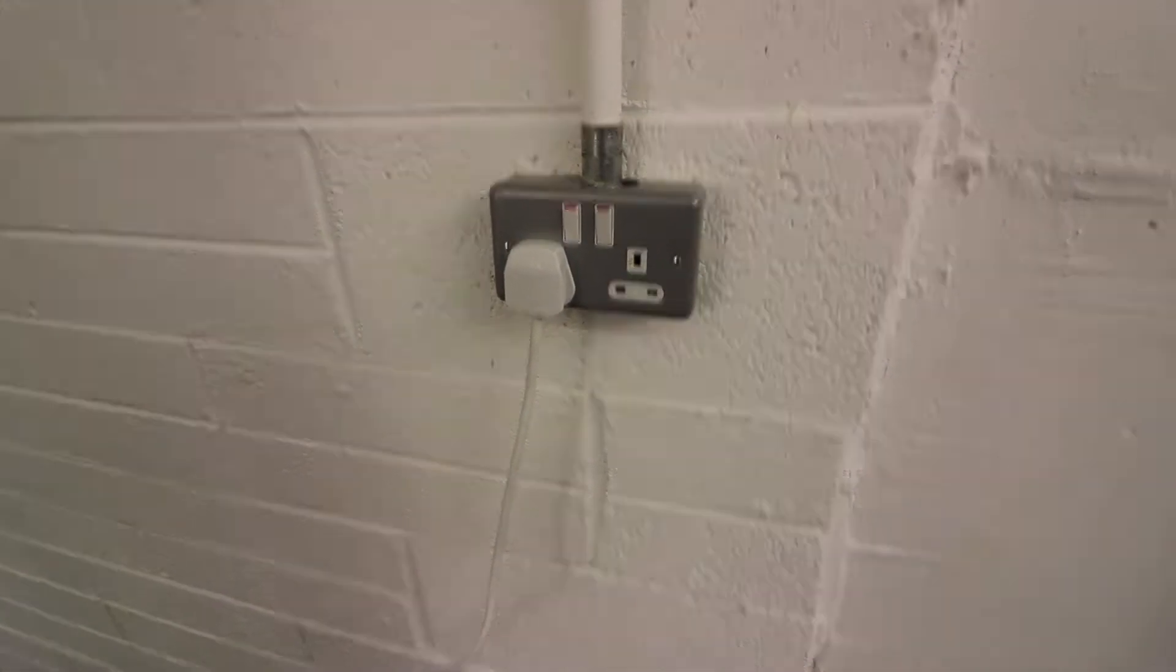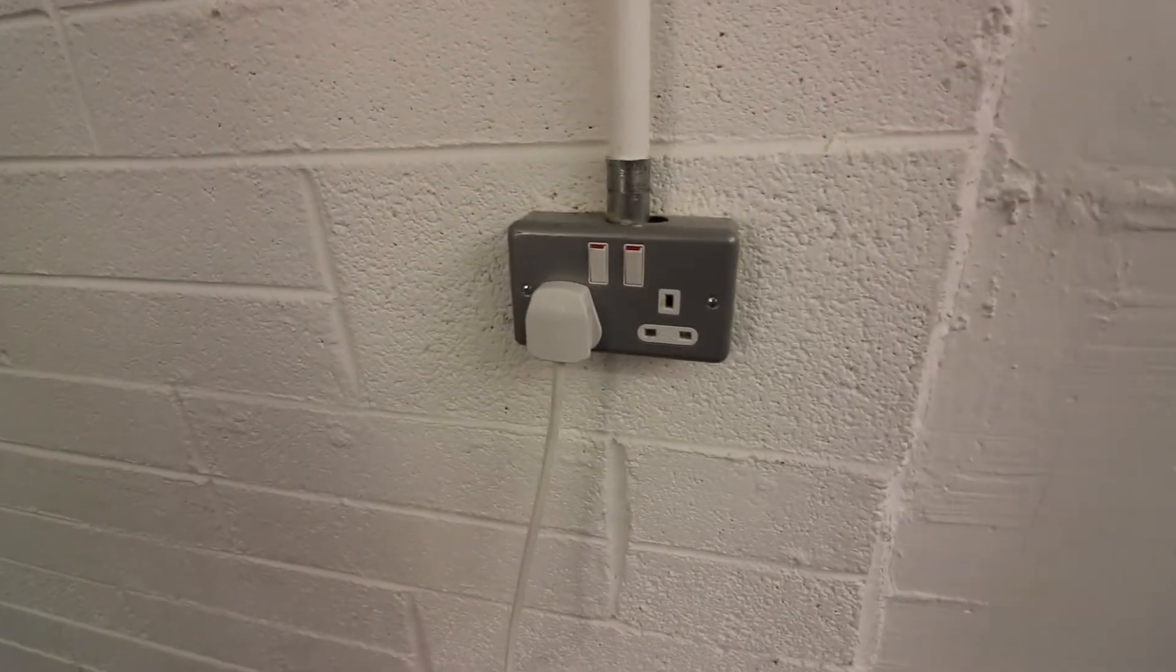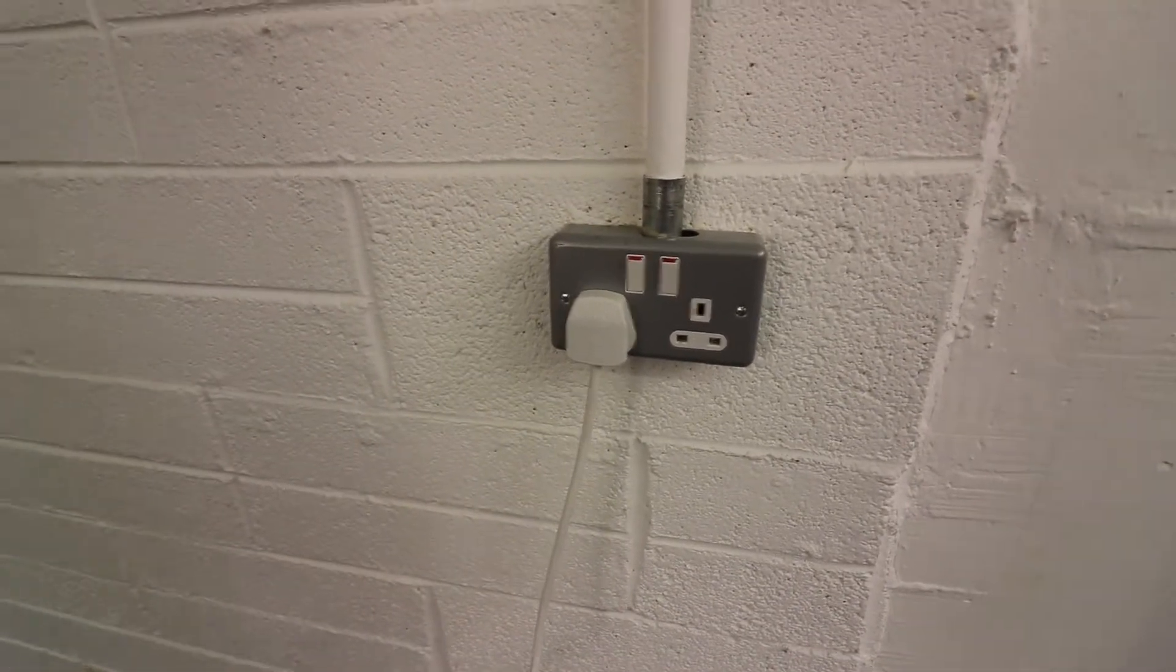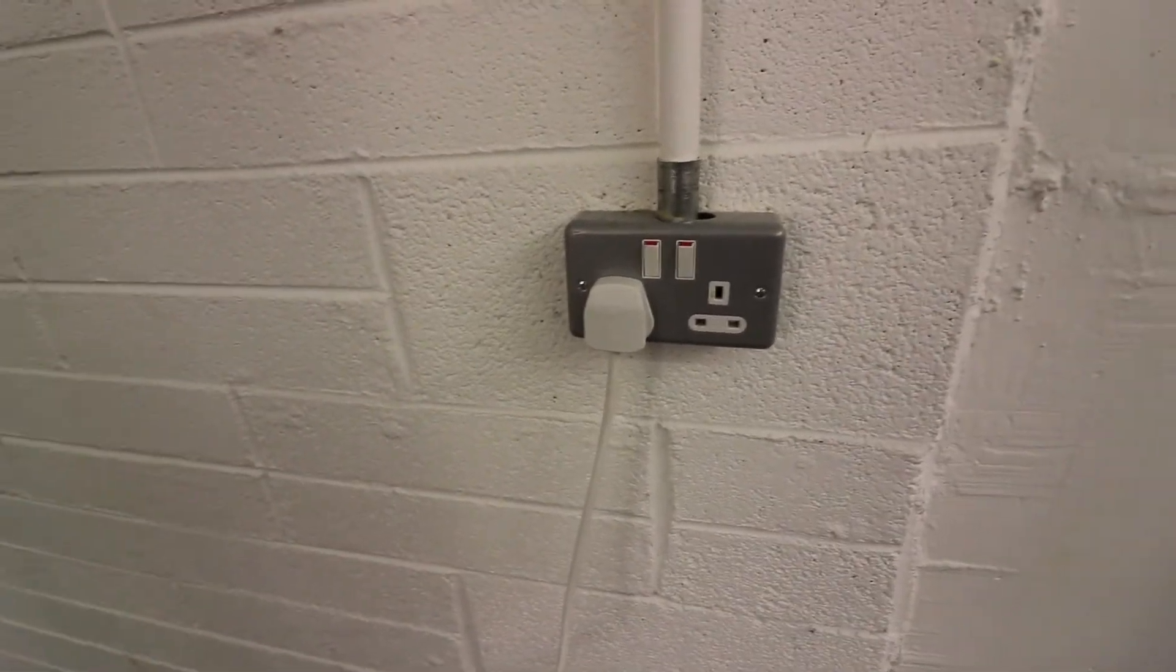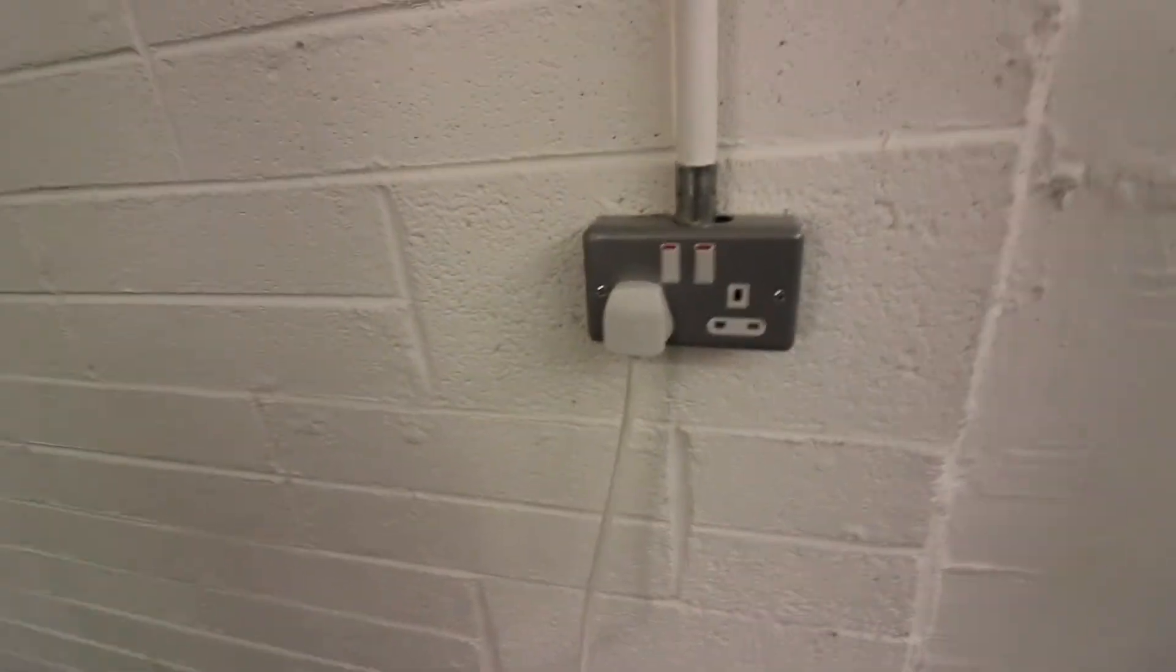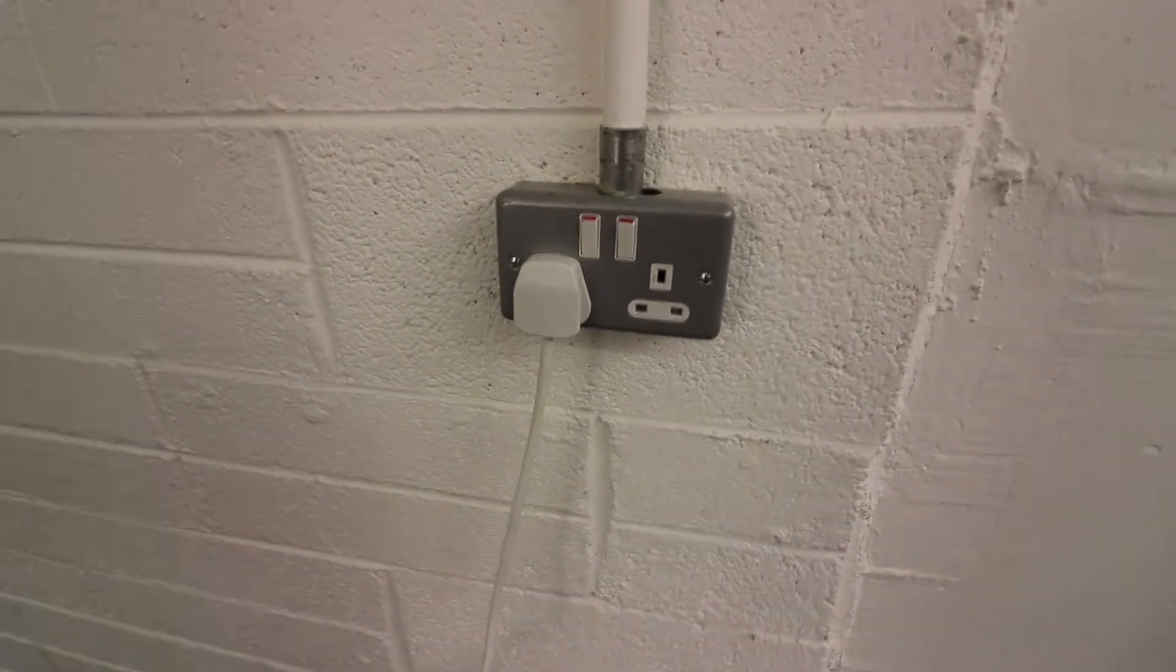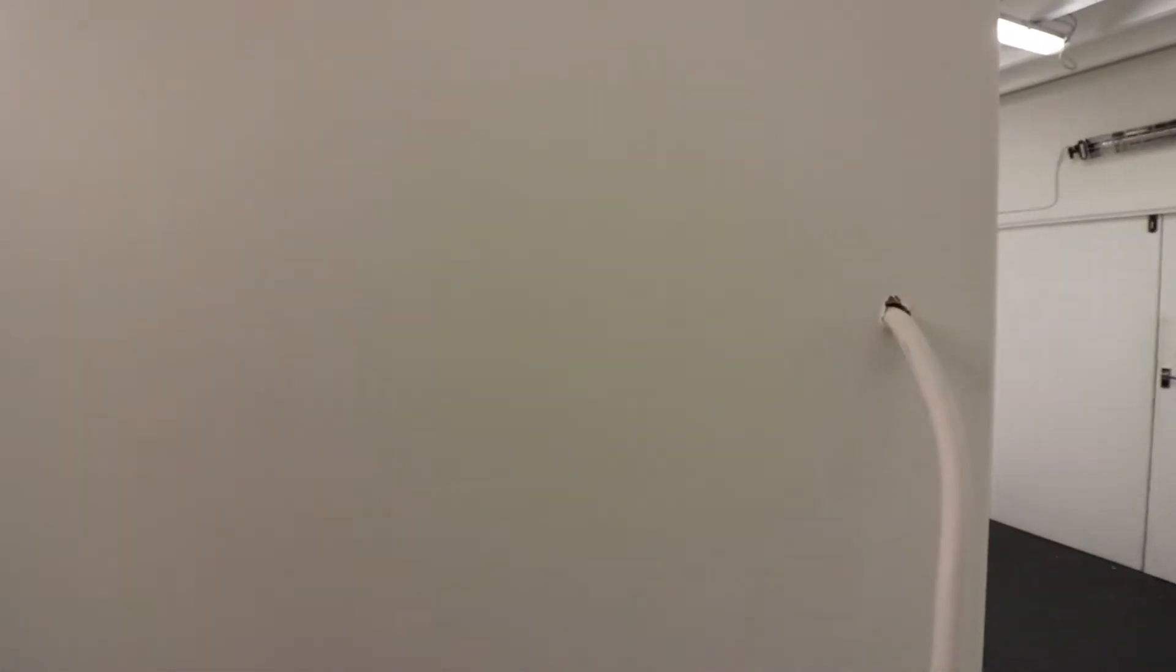So now we're going to look at the electrical installation. We've got an extension lead with a multi-socket outlet. It's plugged into the wall now but that is cabled in through just a single hole in the rear.